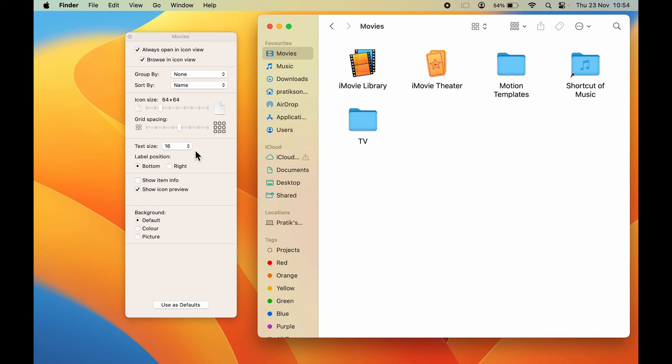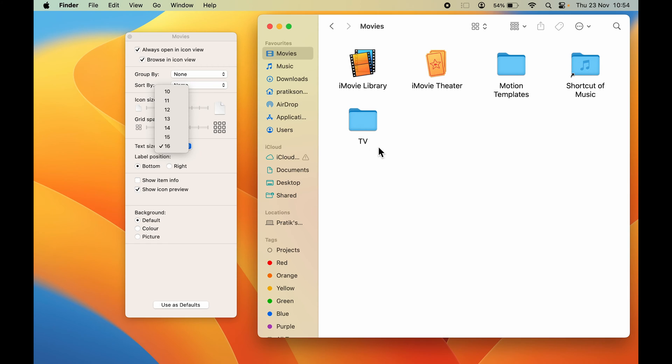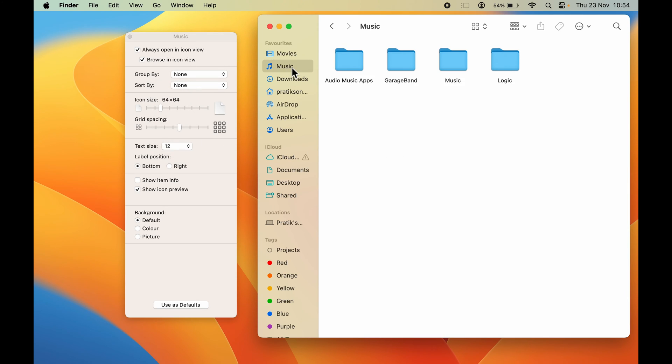This is how you can increase your text size. Now these settings are only applicable for this particular page, for Movies. You can see the text size is 16 on the Movies page. Now if I go to Music,